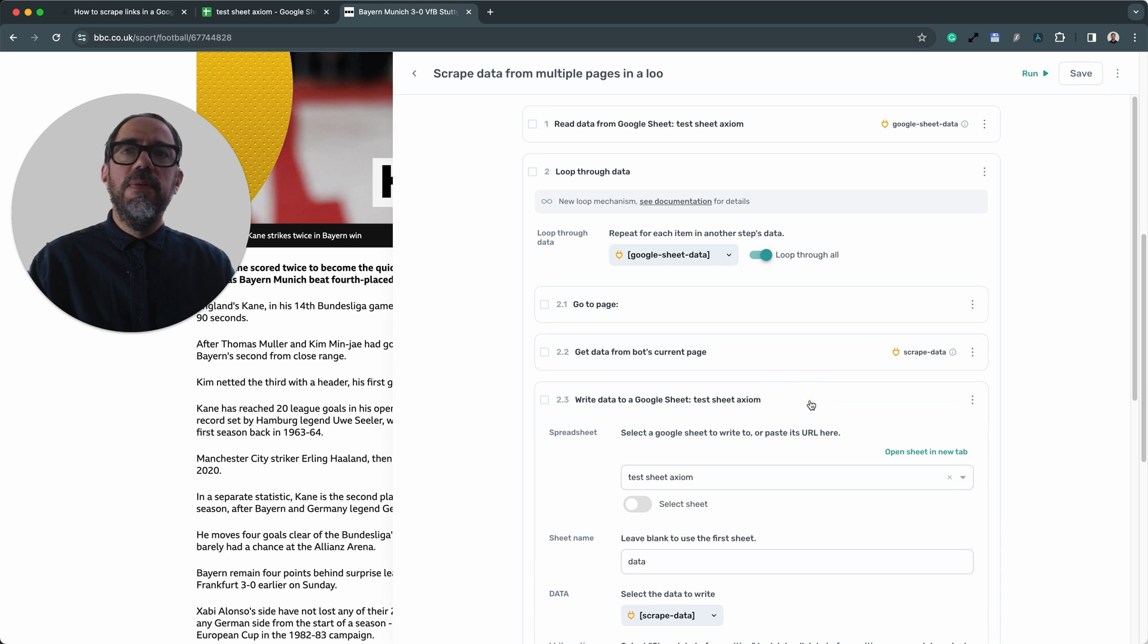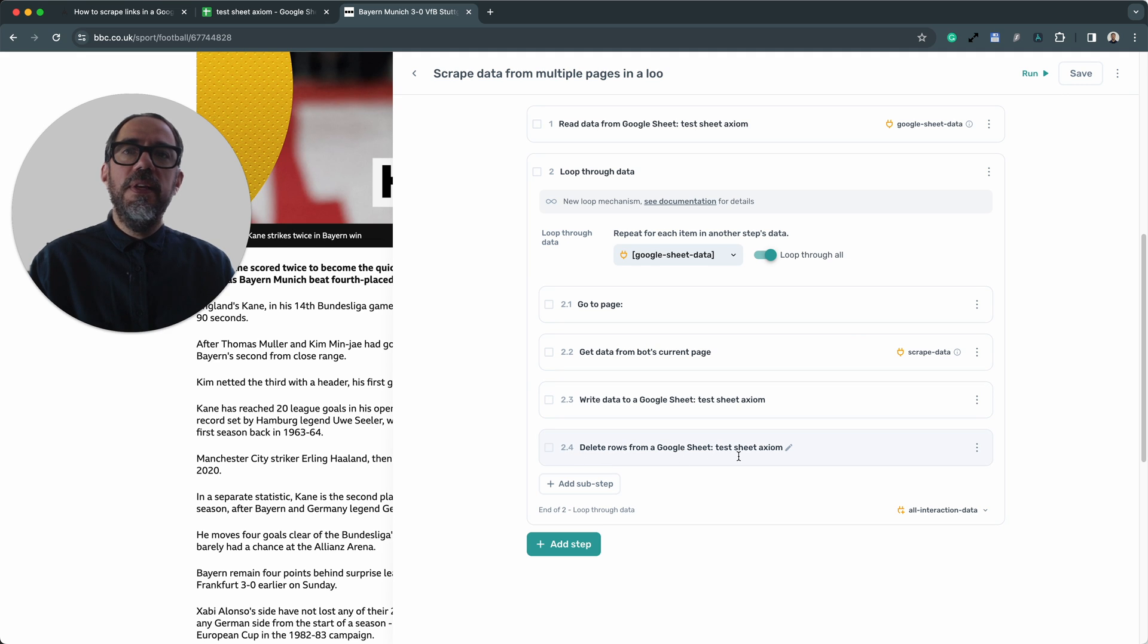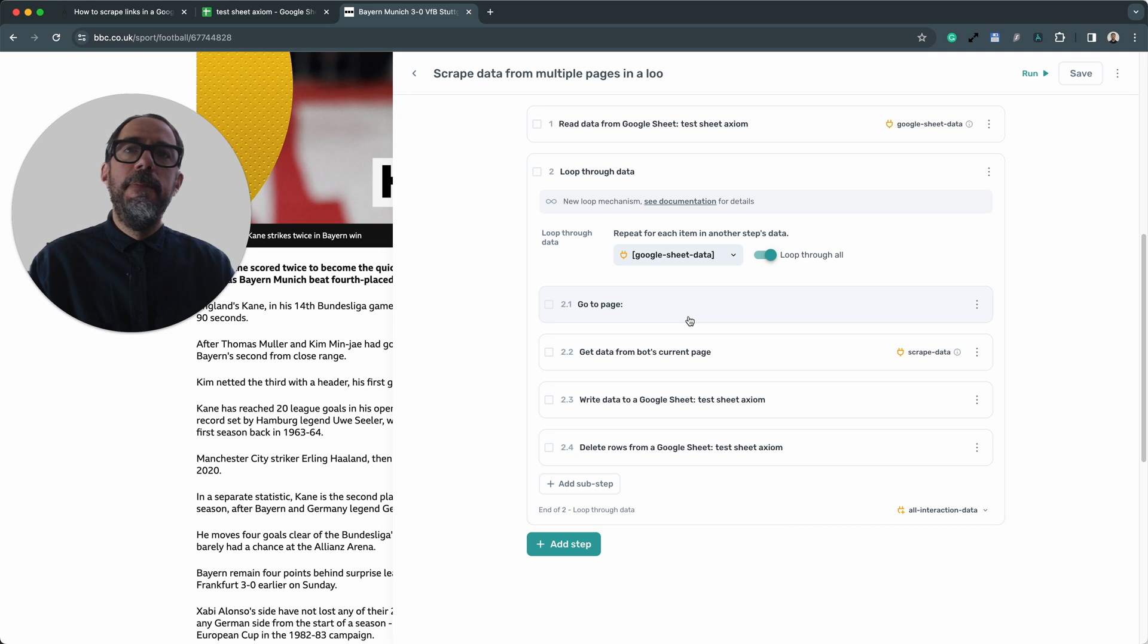We then write it to a Google sheet with step 2.3. Finally we delete the row that's just been processed. So when the Axiom goes back to the top of the loop and reads the next row, it's reading from a new row. That's the bot configured. Now you're ready to run it.